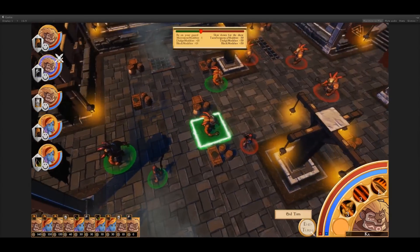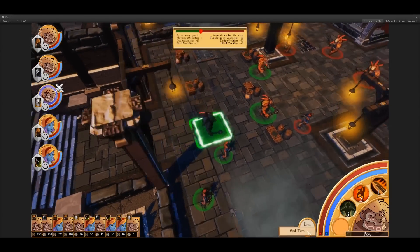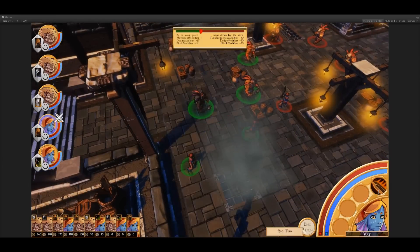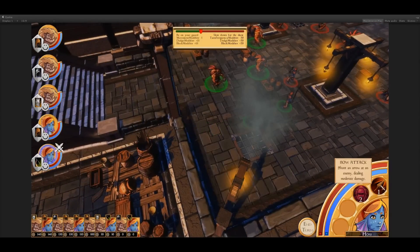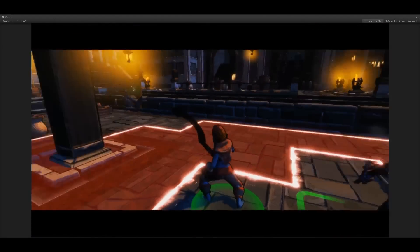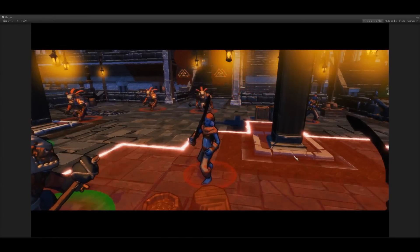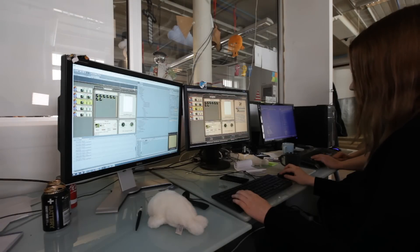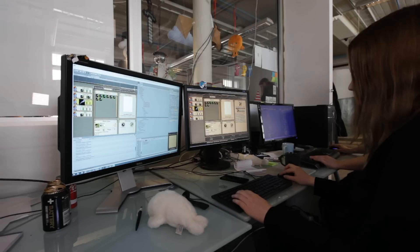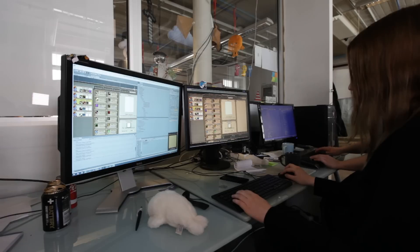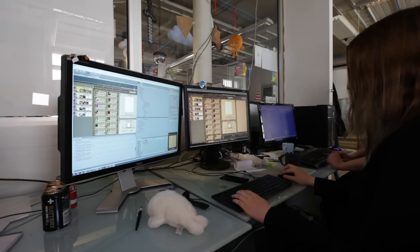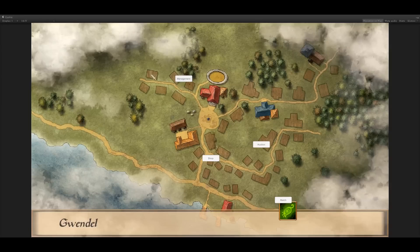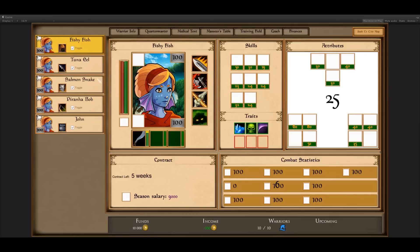When I say evaluation, I basically mean that we take an ability and provide it with the information it needs — like who's using the ability, who it's targeting, and what kind of field conditions there are: is it a back step, is the guy far away? Based on that, we get an evaluated ability that basically just says: is it going to succeed, is it going to heal this person, is it going to damage this person, is it going to give buffs or debuffs? It basically gives us all the effects of the ability based on those conditions.